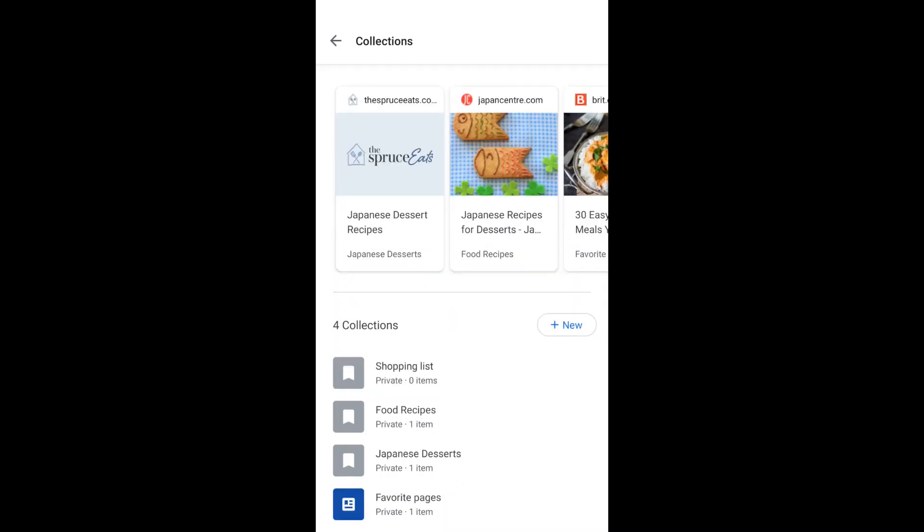Google will also show you the recommended items based on the stuff you've saved inside the collection.